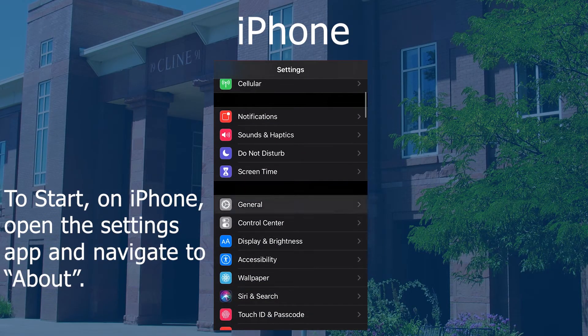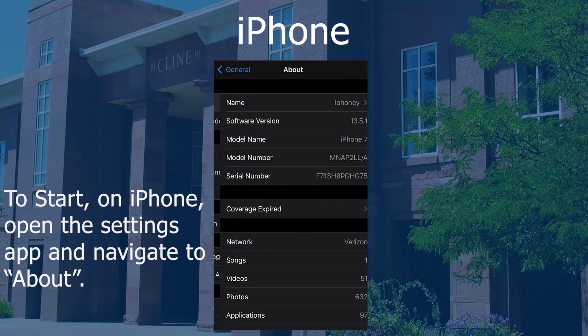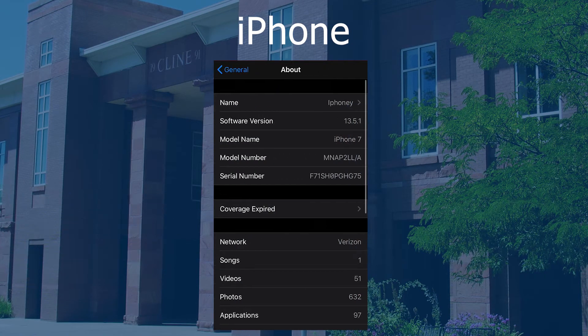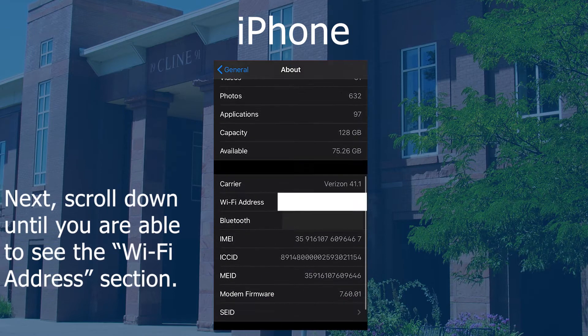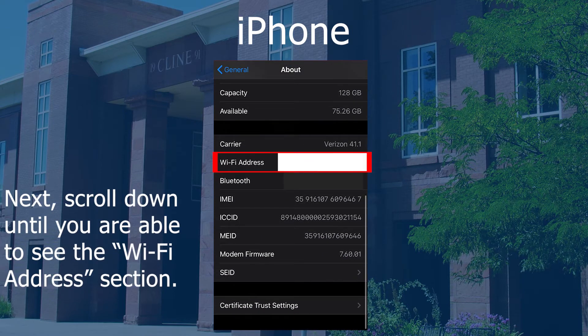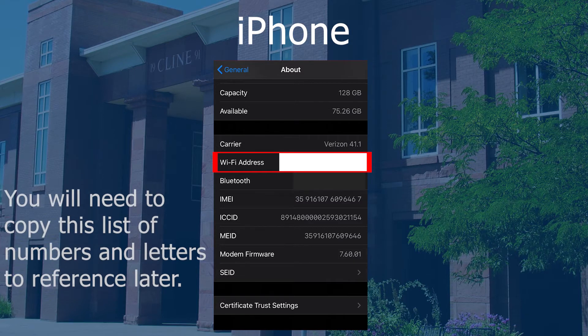On iPhone, navigate to the Settings app, select General, then About, and scroll down. Copy the value to the right of the Wi-Fi address section. This is your Wi-Fi MAC address.